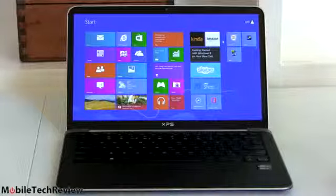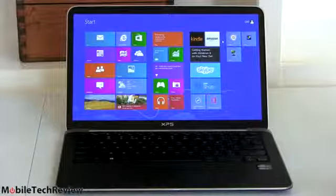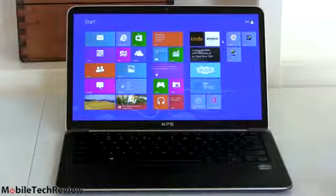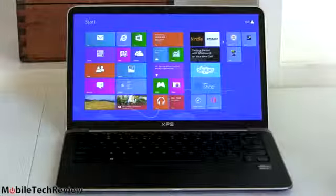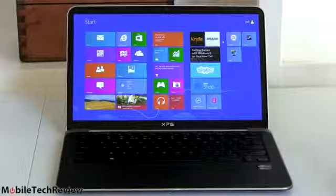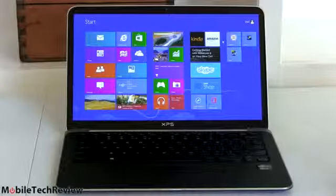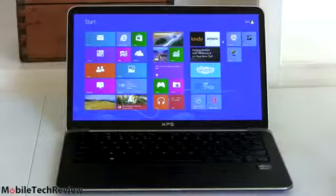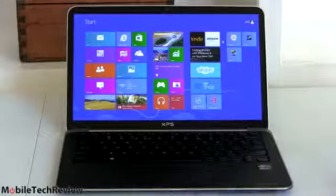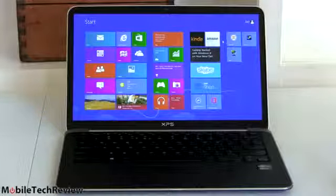So this is the latest generation Dell XPS 13 Ultrabook. This is not a touchscreen however, now it's available in full HD model 1920 by 1080 pixels IPS display, 350 nits of brightness.